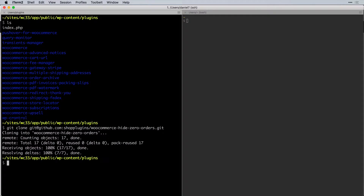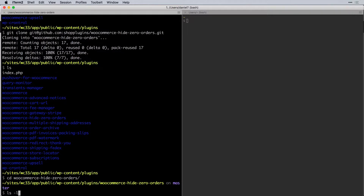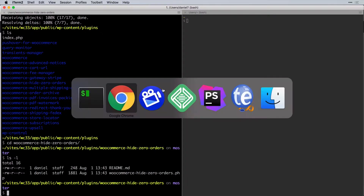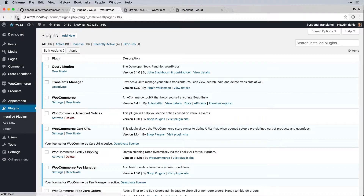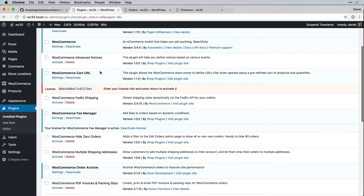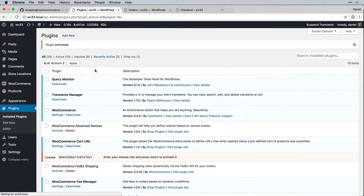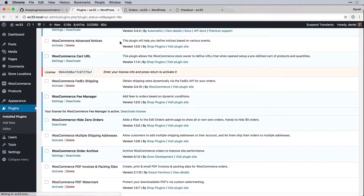I'm using Local to install the site, and I'm in the plugins directory. I'll clone that repository — now I have WooCommerce Hide Zero Orders hooked up to the Git repo with one plugin file and the readme.